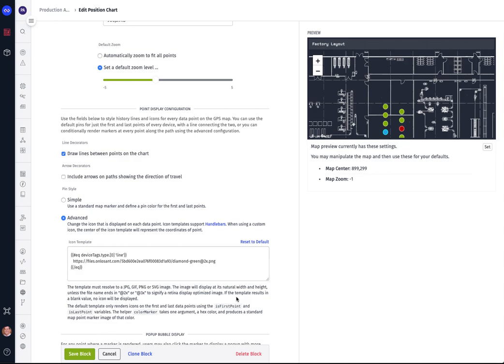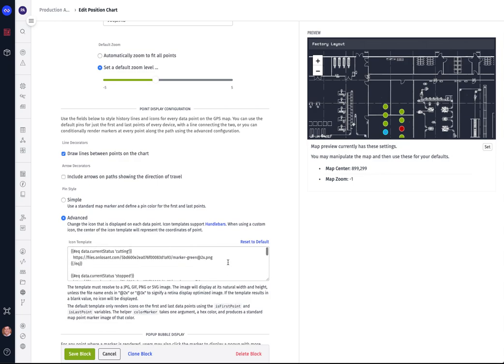Now besides showing the position on the chart, you have control over the shape of the markers that you want to show and the color so that we can show the status.